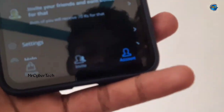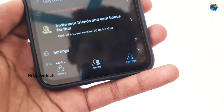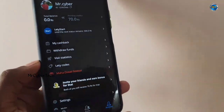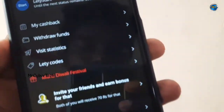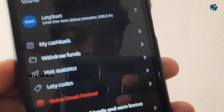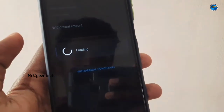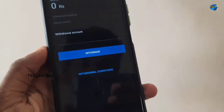If you check the cashback, you can check the account section to find the amount. Once you get an amount of 250 rupees, you can withdraw. Paytm is available — if you have a Paytm account, you can withdraw.